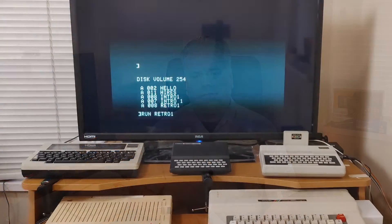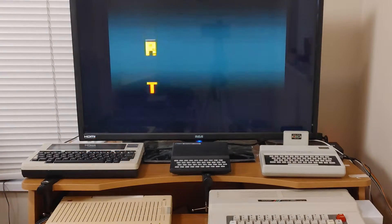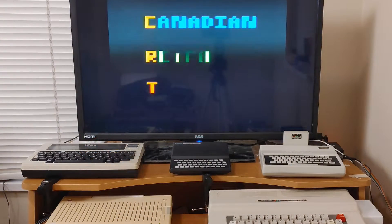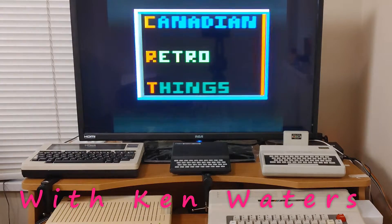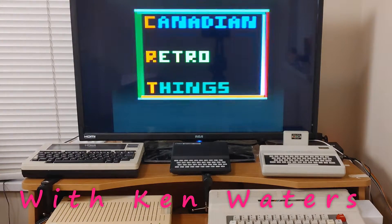So you've gotten yourself a COCO SDC. Now what? One of the nice things about the COCO SDC is that it doesn't matter whether you have a COCO 1, a COCO 2, or a COCO 3 because it works in all of them.